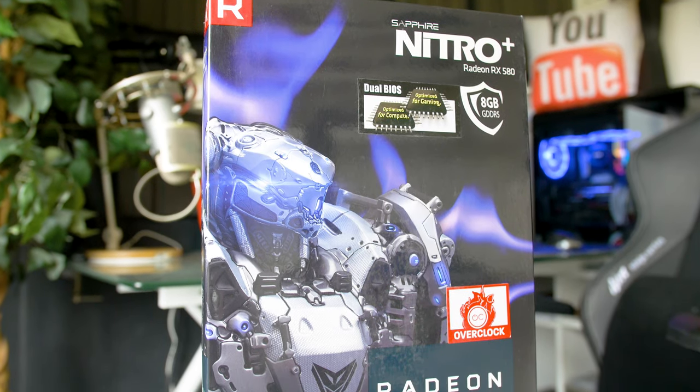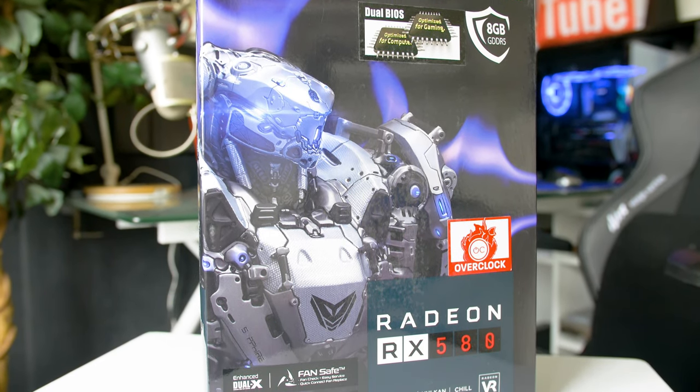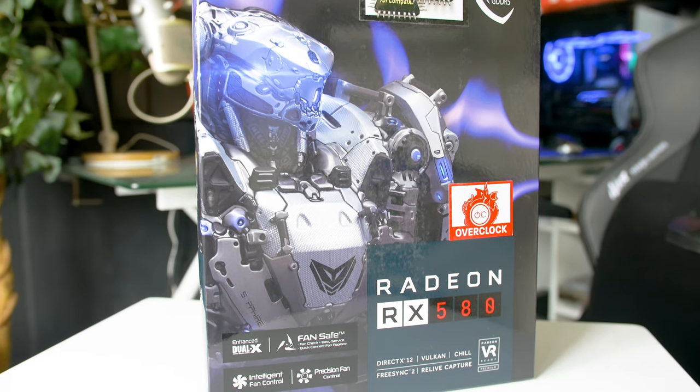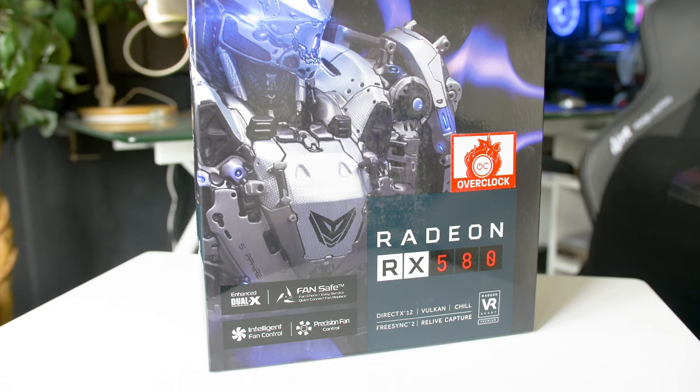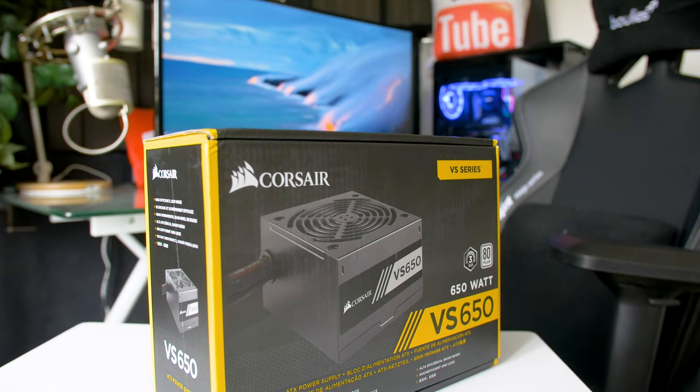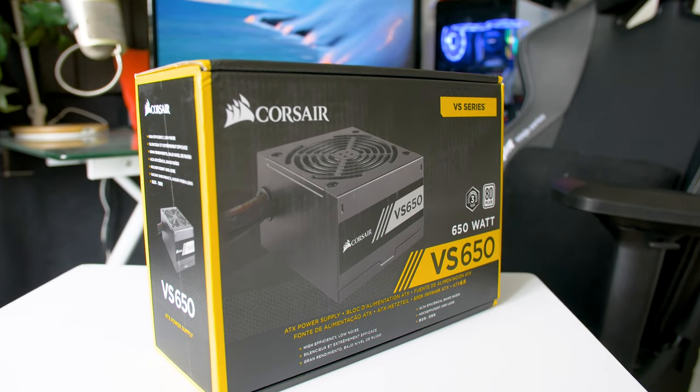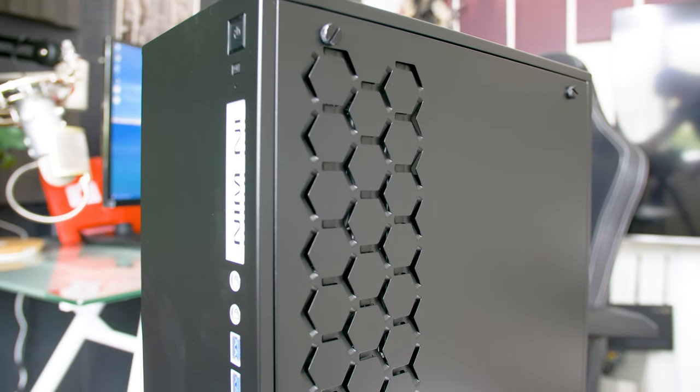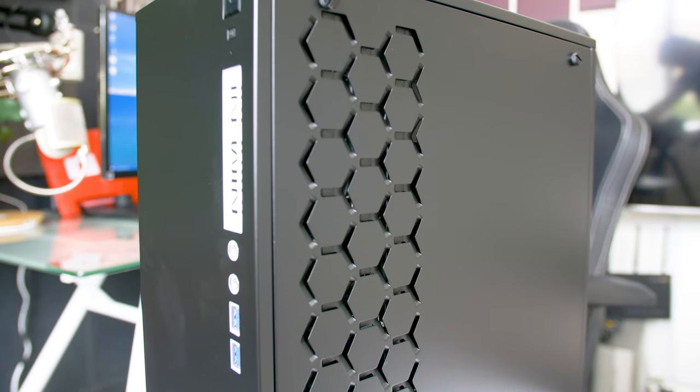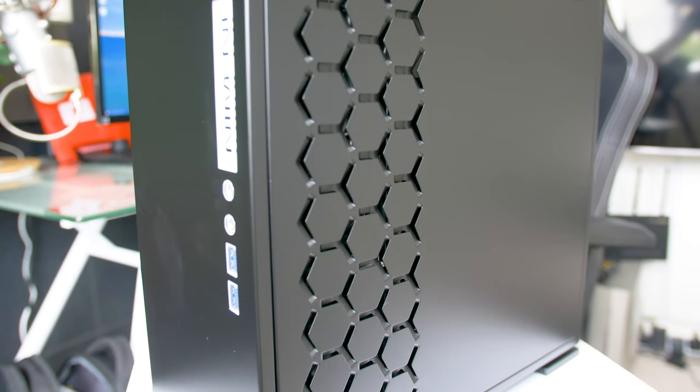Graphics card is a Sapphire branded Radeon RX 580 8 gig variant. Power supply is Corsair VS 650, 650 watt non-modular power supply. The case is the In Win 301 micro ATX case. One thing I've added after the fact: the Ryzen 5 3600 does come with a stock cooler but it's not the best.